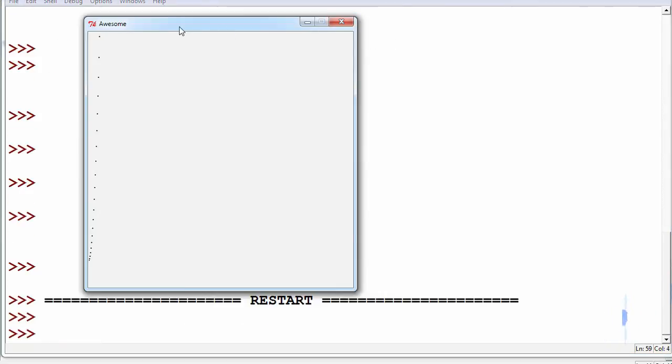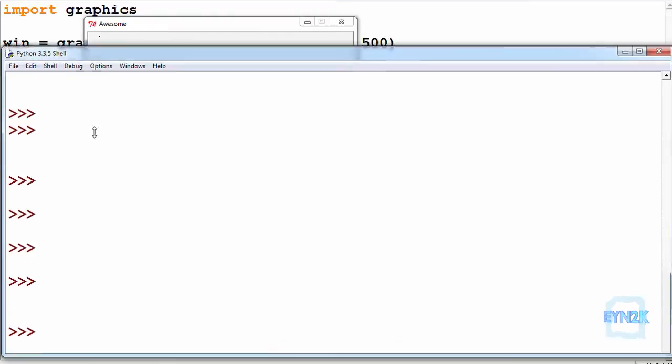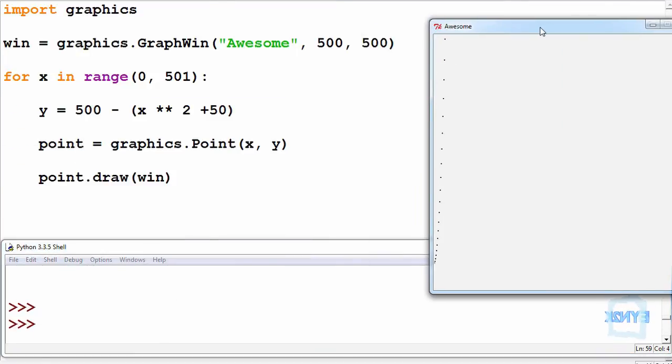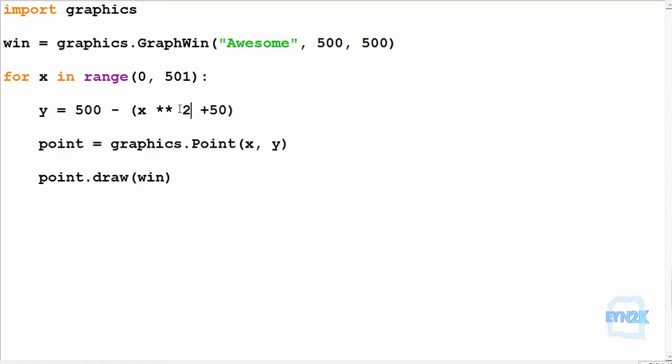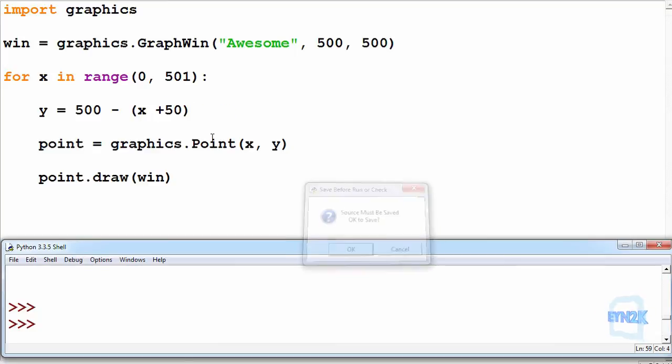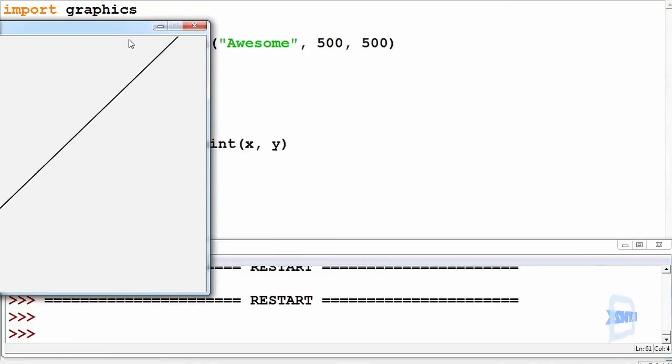If we look at this we can see we got a parabola. Now let's get a better visualization of this graphics module such that we'll make it simply x plus 50. Pushing F5 to save and run.